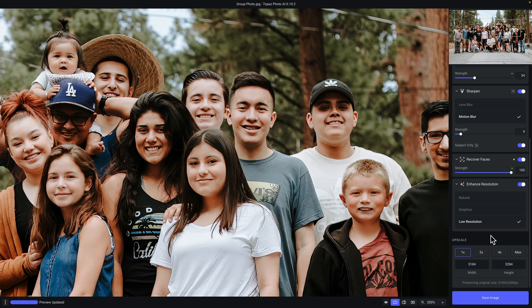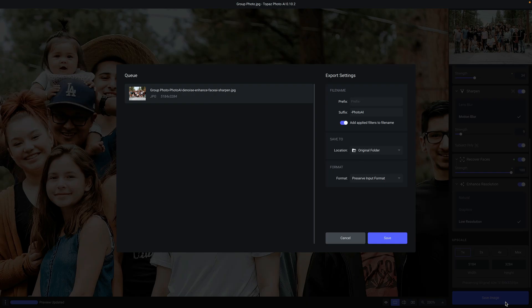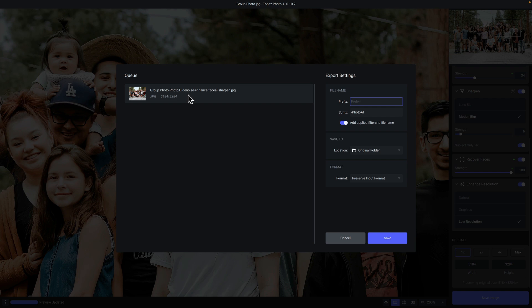Now that we are ready to save our file, just click on the save image button. If you were working in a batch with multiple photos, you would see all of those photos queued up along the left side of the save dialog screen. Under export settings on the right, you have a few options. The first is the ability to apply a prefix, which adds text to the beginning of your file name. There is also a suffix option, which in this case adds 'dash photo AI' to the end of your file name. And there is a toggle to add applied filters to the file name, which is a handy option so you can see at a quick glance which filters you applied to the output file.